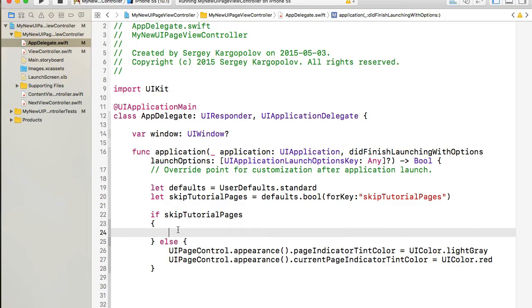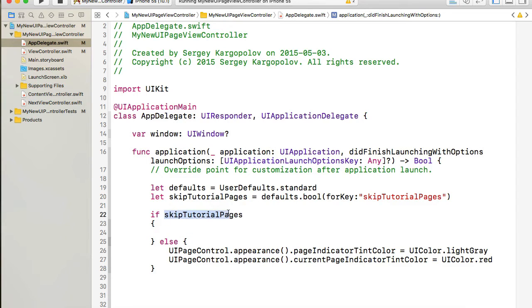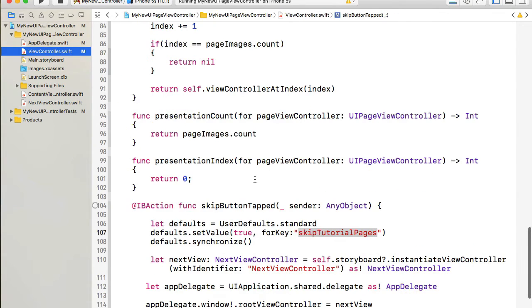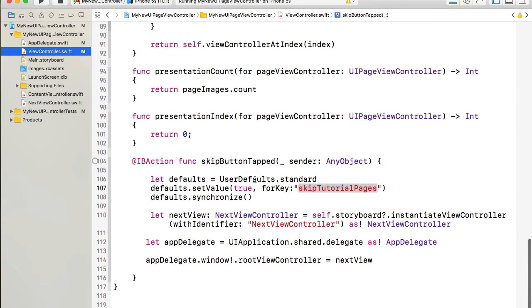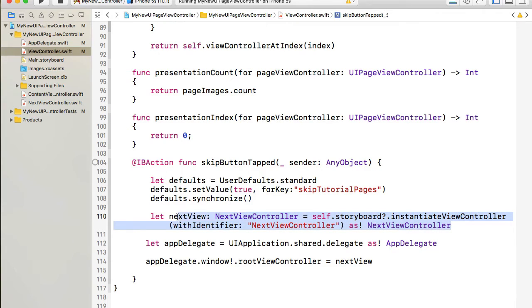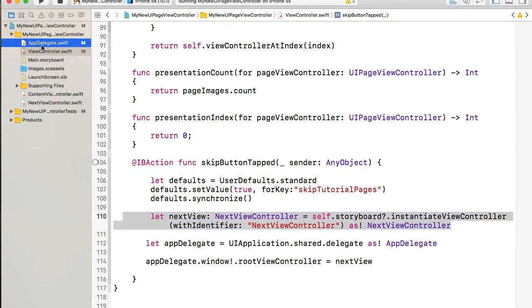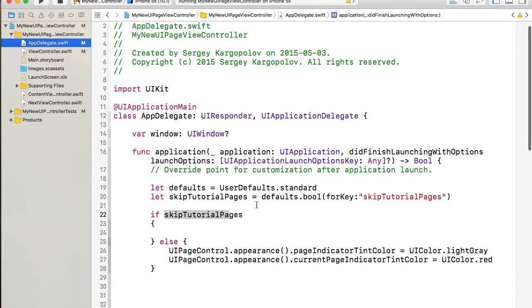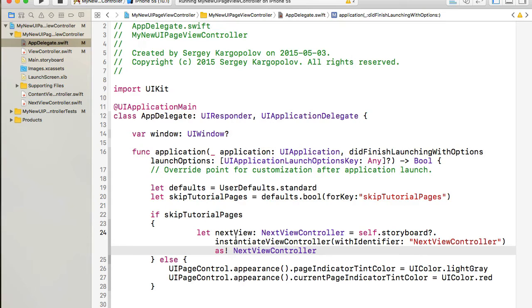Else I will let application run and work as it was before we started making this change. And now if I want to skip tutorial pages I want to go straight to the next view and I do already have this code. I'll go back to view controller here and I'll copy this line of code which instantiates the next view controller from the storyboard.